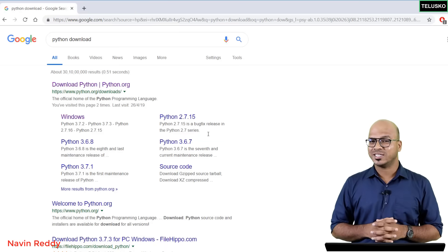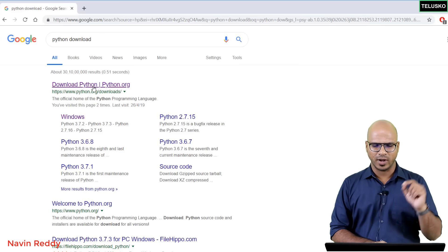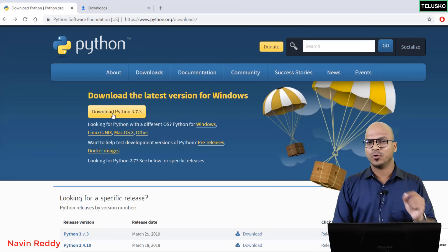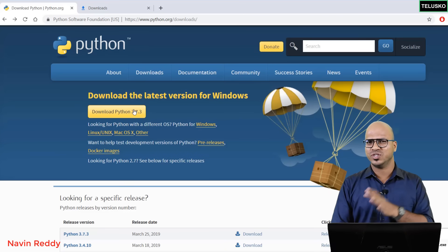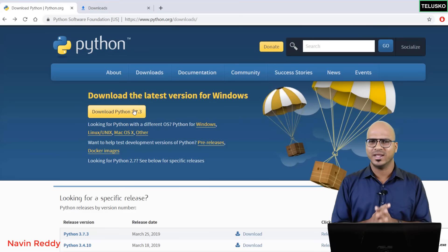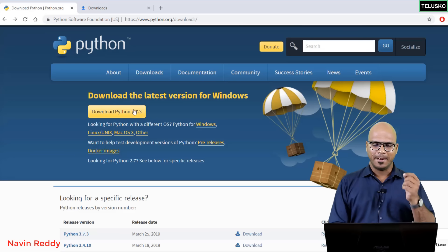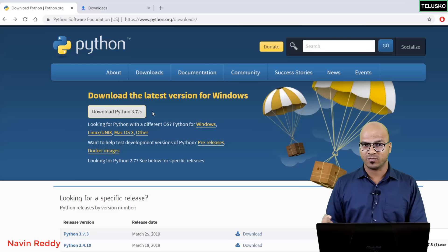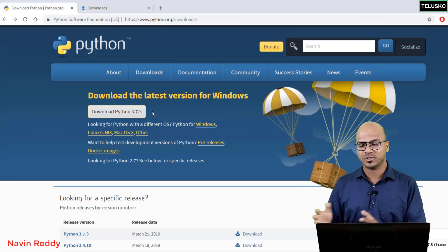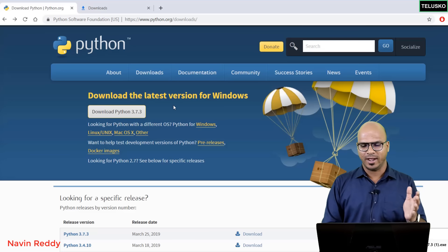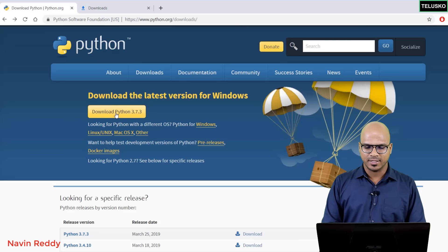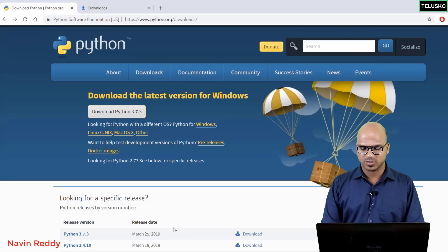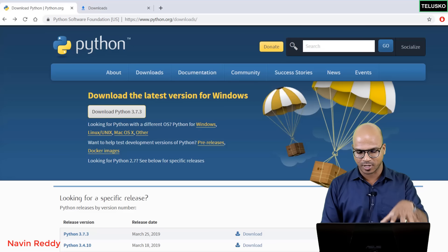Just go to Google and search for 'Python download' — that's the website you need to go to. Once you're on the website you can see an option to download Python 3.7.3, which will surely work since it's more than 3.4. You also need to check one more thing: whether your Windows is a 32-bit or 64-bit OS, and based on that you can do the appropriate setup.